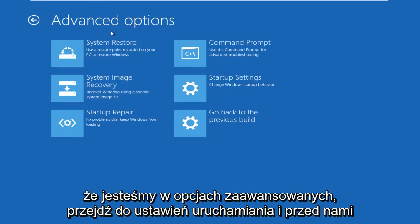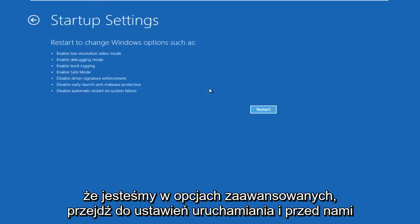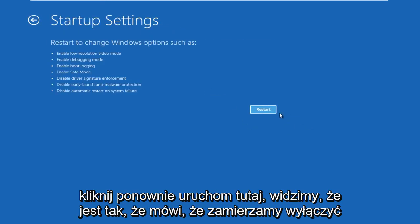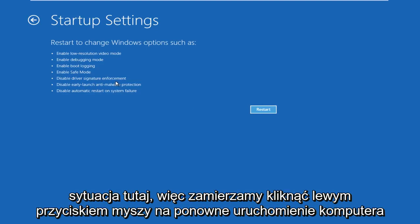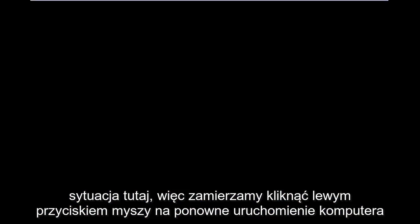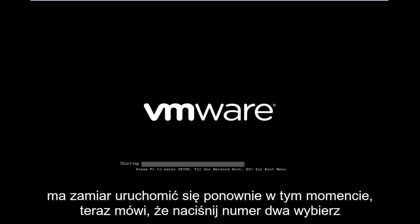Now that we're under Advanced Options, go to Startup Settings. Before we click Restart here, we can see it says we are going to disable driver signature enforcement, which is exactly what we're trying to do. Left click on Restart. The computer is going to restart at this point.